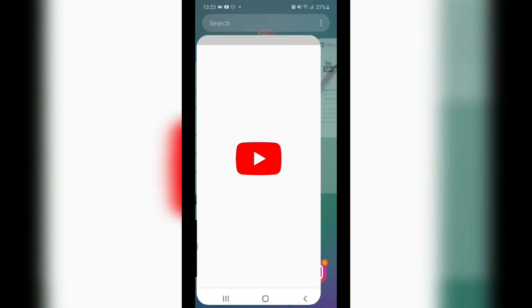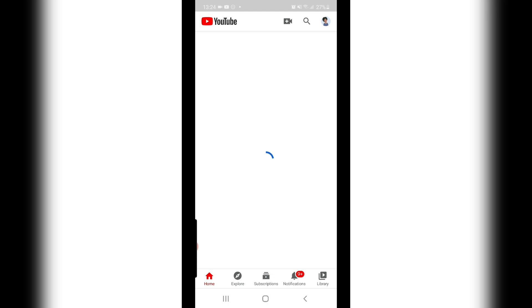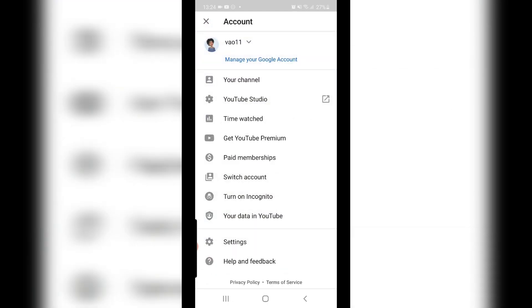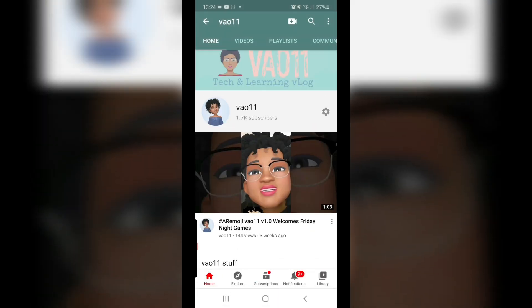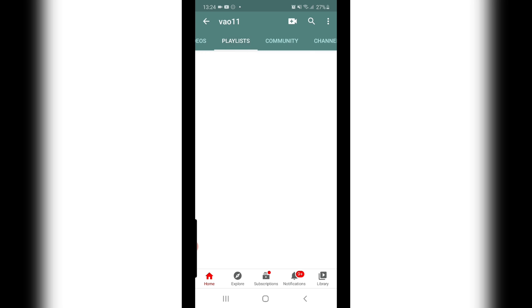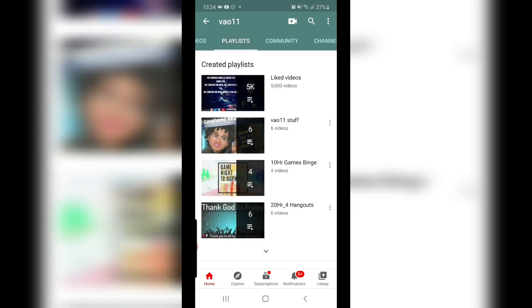So we're now on my YouTube channel. We're going to locate a 20-hour playlist and copy the URL. You can get this in two ways.